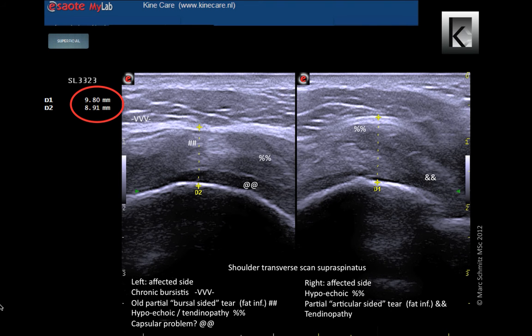This is a supraspinatus of a sixty-year-old laborer with complaints since two months on the right side due to a probable partial tear, with as a result the intratendinous swelling. Hence, the darker hypoechoic color and increased thickness of the tendon. The tendon is 9.8 millimeters. The normal average is 5 to 7 millimeters. Relatively, this is a big increase which influences the subacromial space with as a result a subacromial impingement.